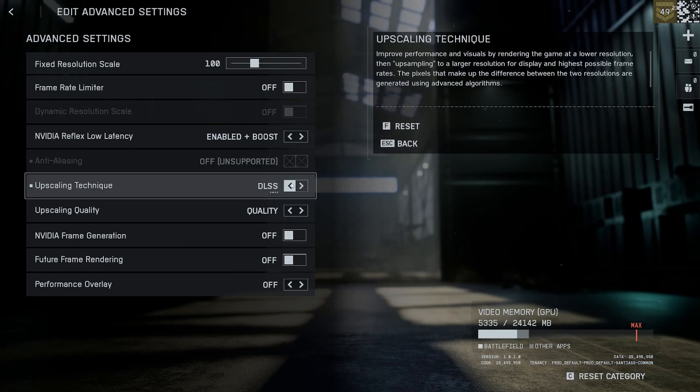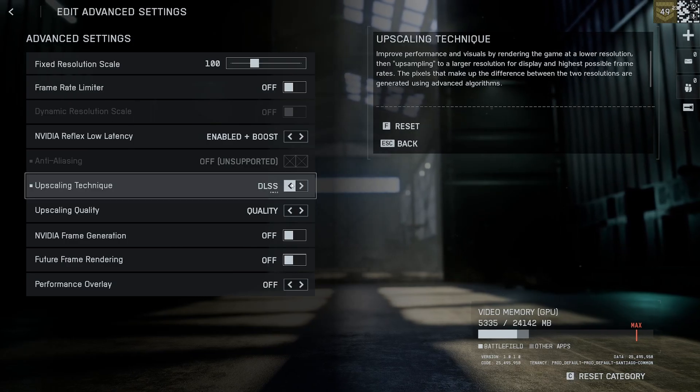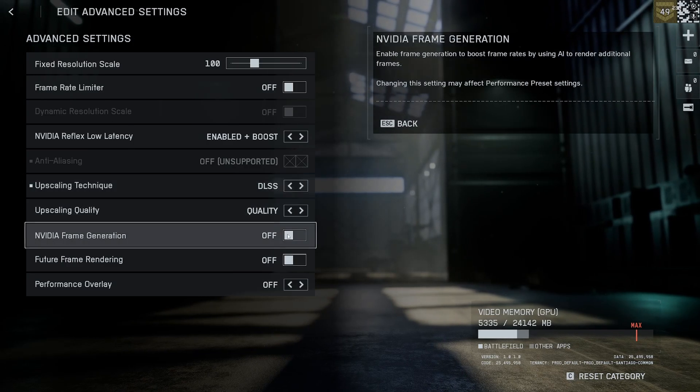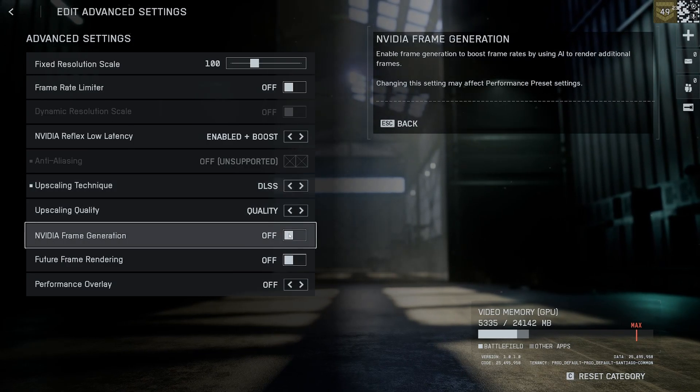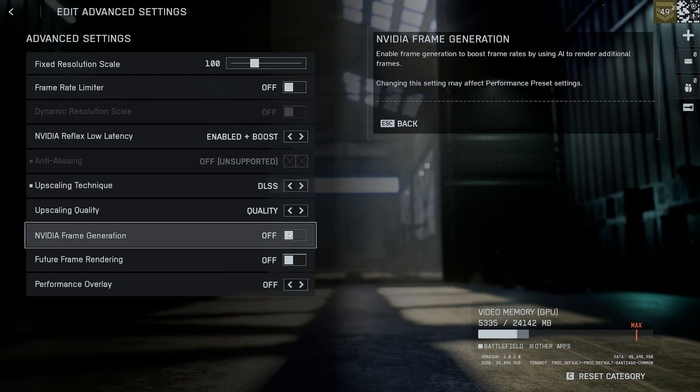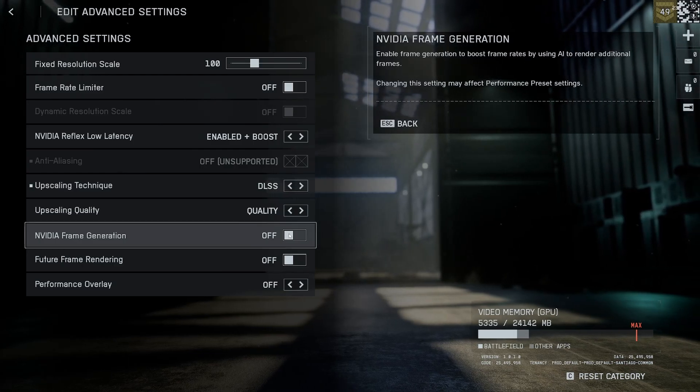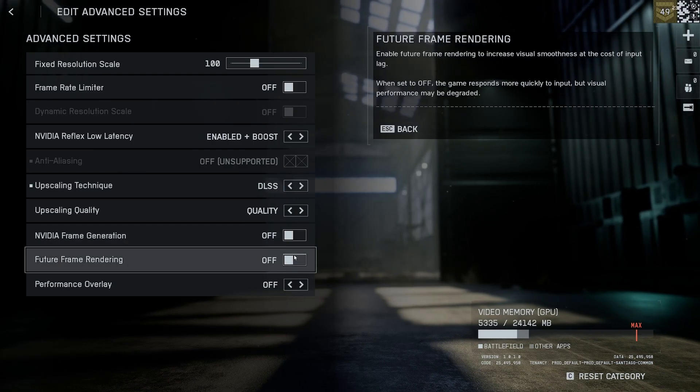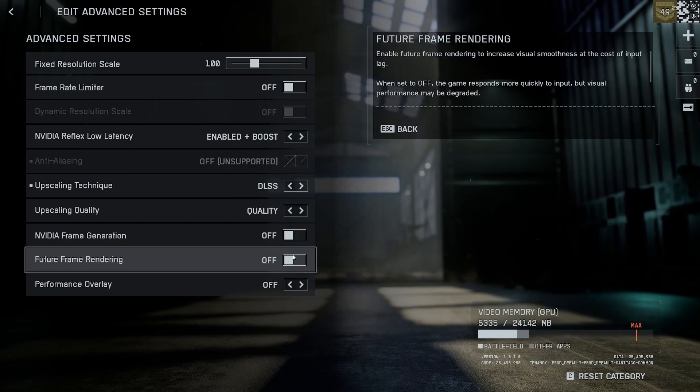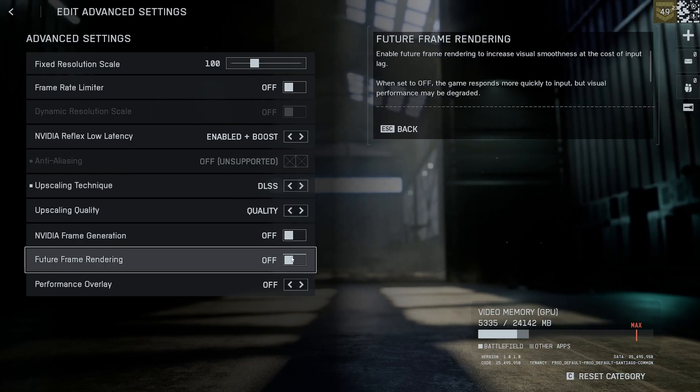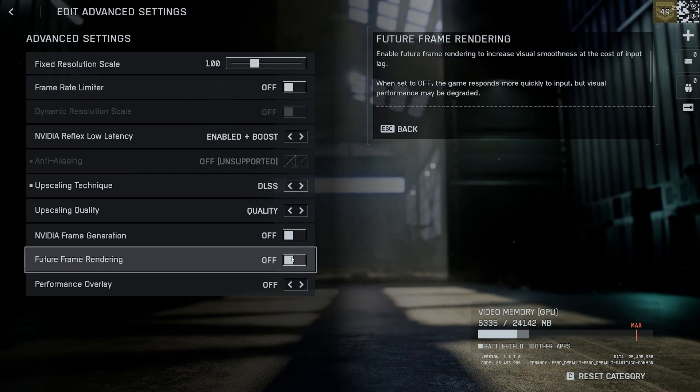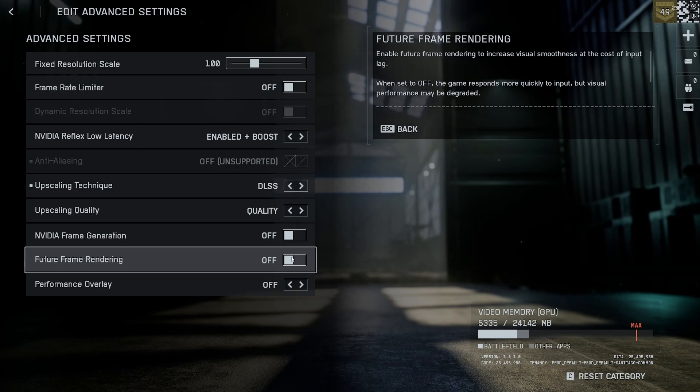I personally use DLSS. I put it on quality and have frame generation off. Obviously have it off because the input delay is crazy, and future frame rendering I also have off. This one adds like six milliseconds of input delay.